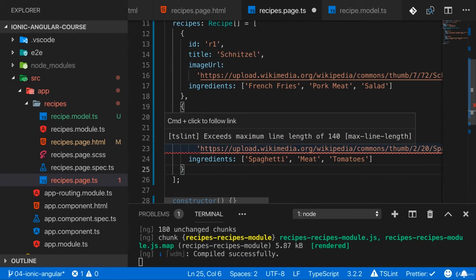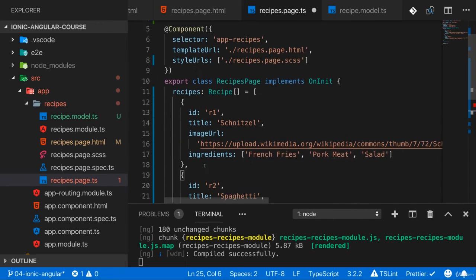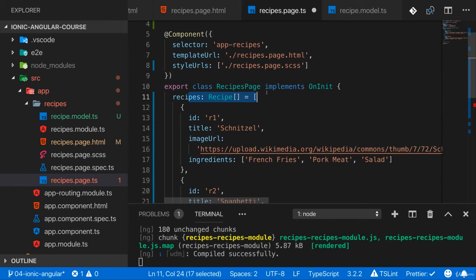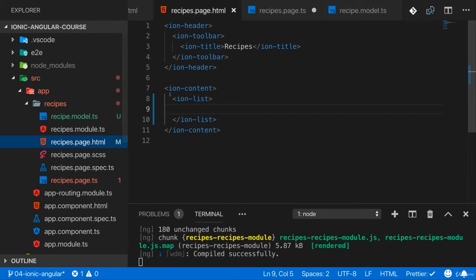Now here I got some linting error regarding my URL being too long. I'll just ignore that here. So with the recipes added here I want to output them in my ion-list.